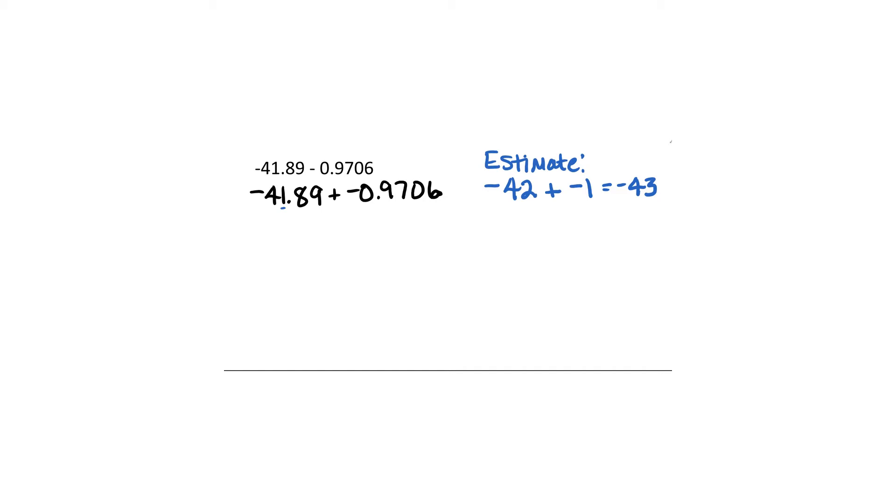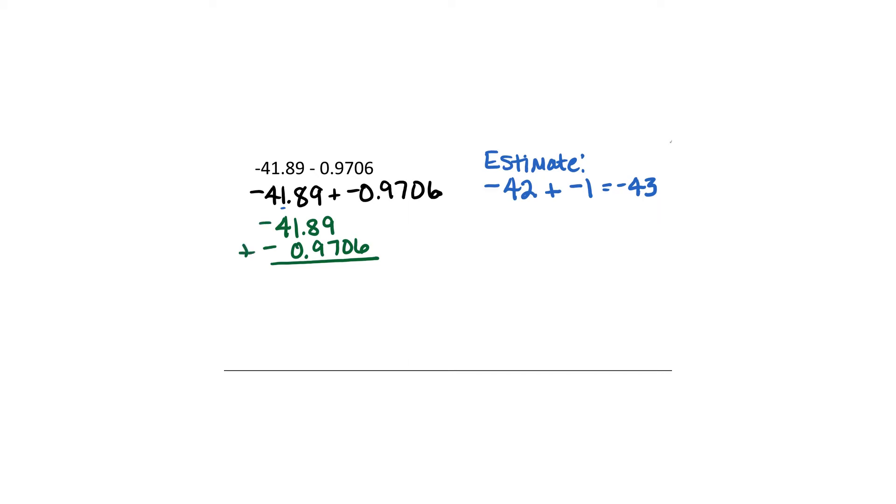So we're going to do the same process here. When we add decimals, we want to make sure we line up our decimals and that forces us to line up the same decimal places on top of each other. Now you can think of this as a negative plus a negative or you could just ignore the fact that we have negatives there for right now because we're just going to add the numbers like normal. You need to make sure that you put in placeholders anywhere you're lining your decimals up and you don't have any numbers. That will be super important when we get to subtraction.